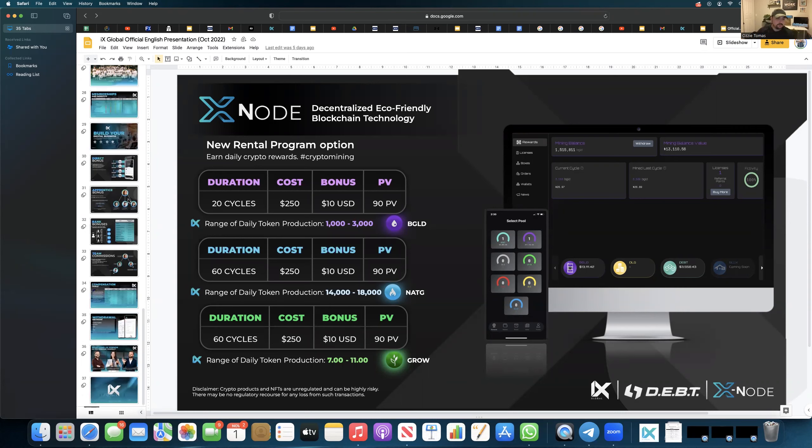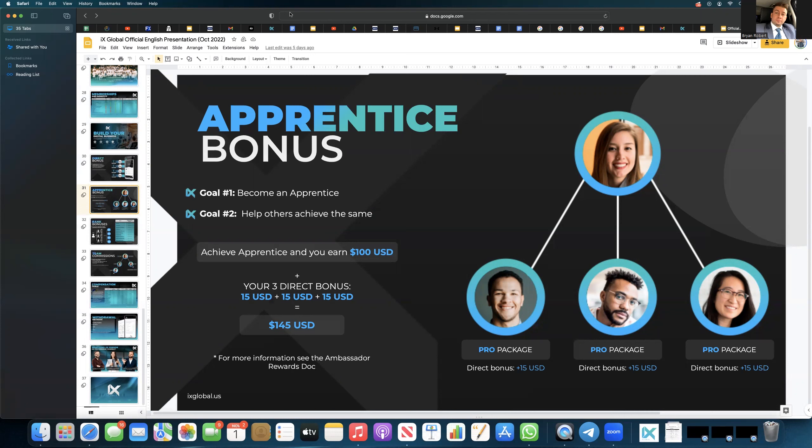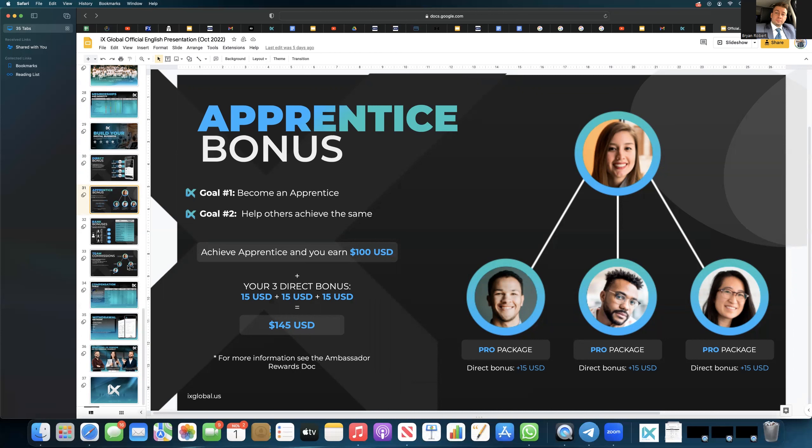All right, the apprentice bonus. So technically this is kind of like another bonus, but what happens is we're just going to go off of a 145. So you have 145 to pay, you bring in three other people that are on 145 and that's all that they do. You're getting $15 direct bonus off of each one of them, plus you're also getting that apprentice bonus, which is $100.